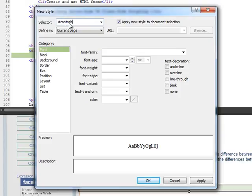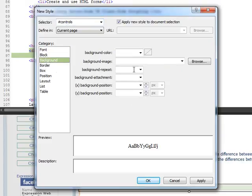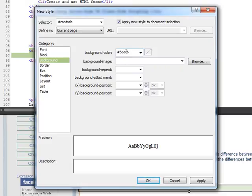We're going to give it a background color. This is an ugly color, but it's just to prove a point. 5, AAC, 6, 5, and that's like an iridescent green.